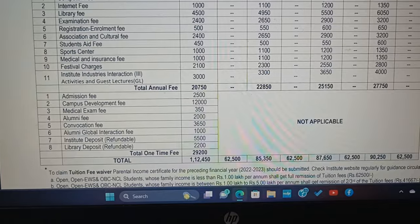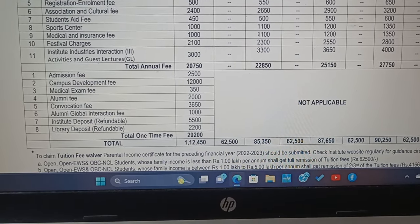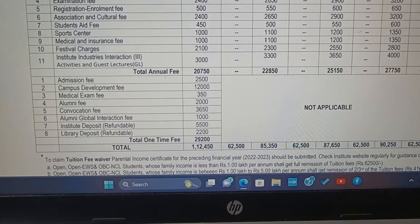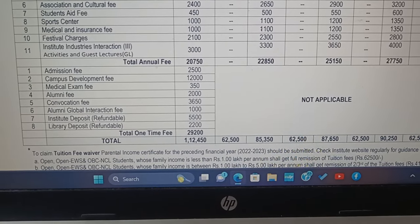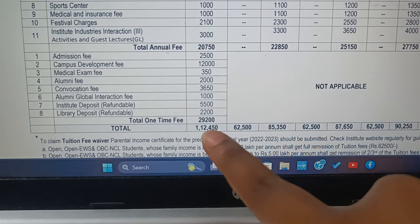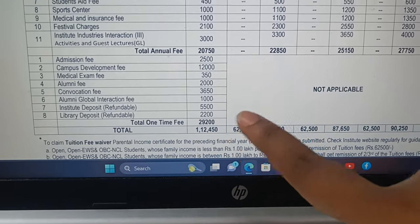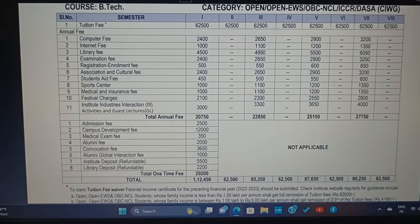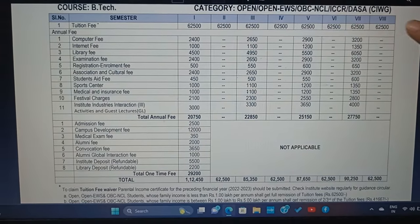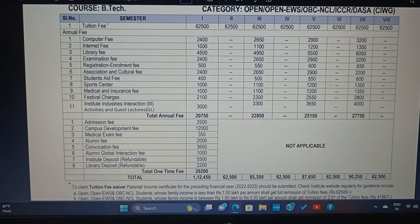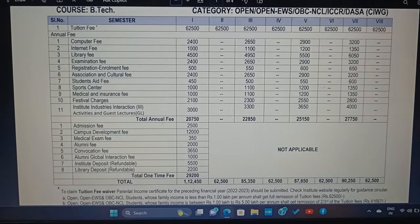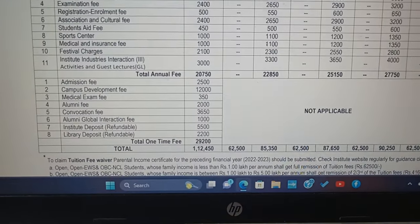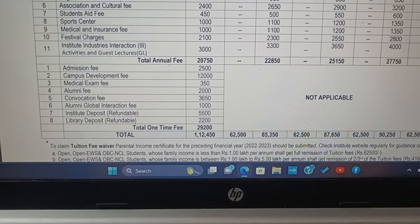Coming down, you have an admission fee of ₹2,500 and campus development fee of ₹12,000. If you add everything, you have to pay a total one-time fee of ₹12,450. This is the fee structure for open category, OBC NCL, or OBC EWS — general category and OBC people. The total you have to pay across all semesters is ₹1,12,450.